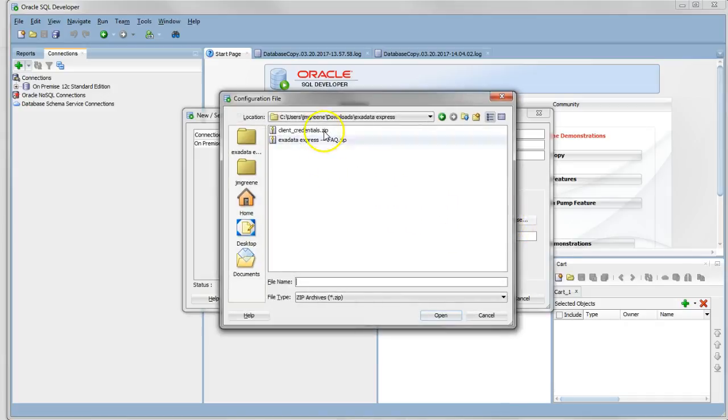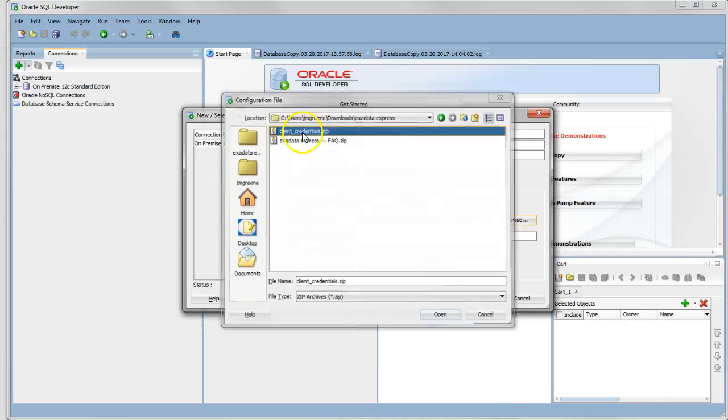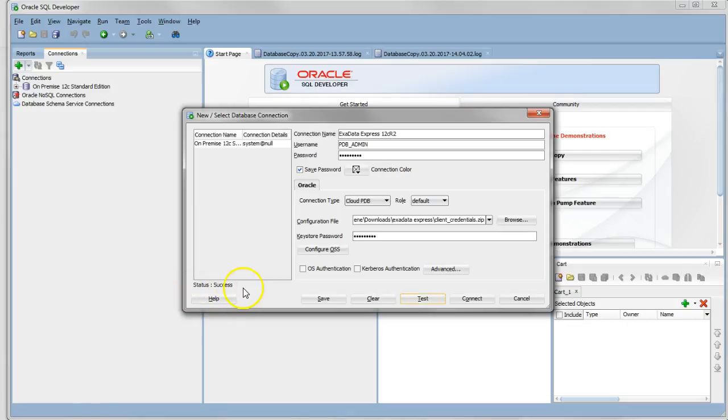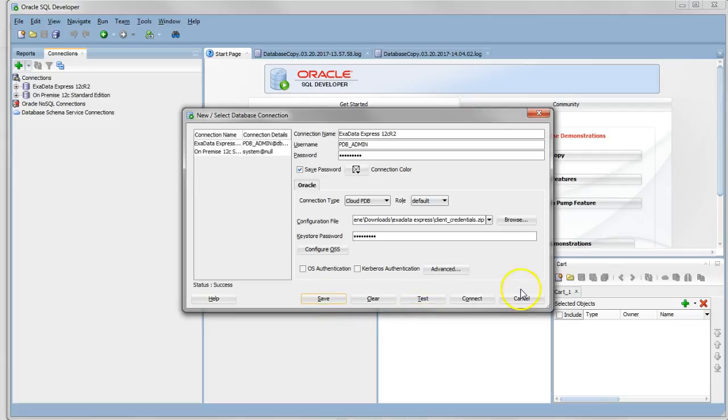This will give us the option to upload our client credentials. This is the zip file we downloaded previously. The keystore password is what you set the admin password to be. Then we can test the connection before we save it. With a bit of luck, we'll see a success message there, and then we can save the configuration details.